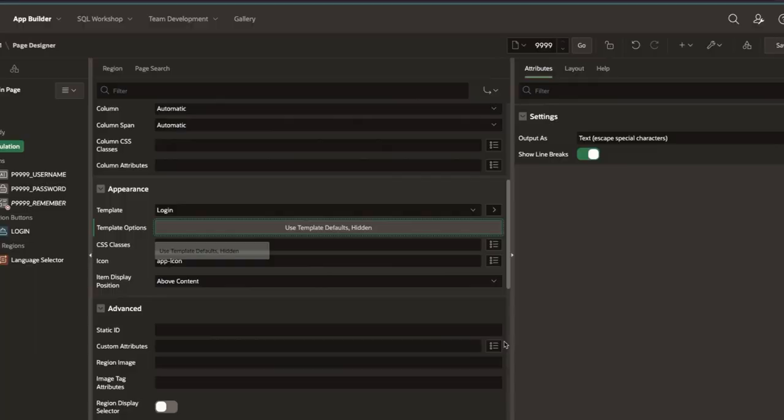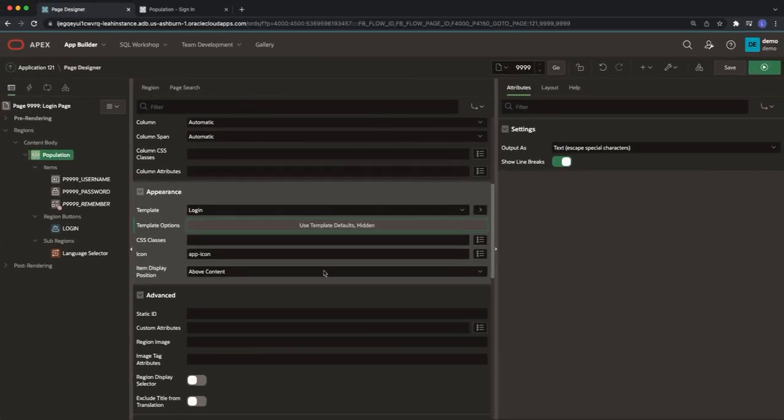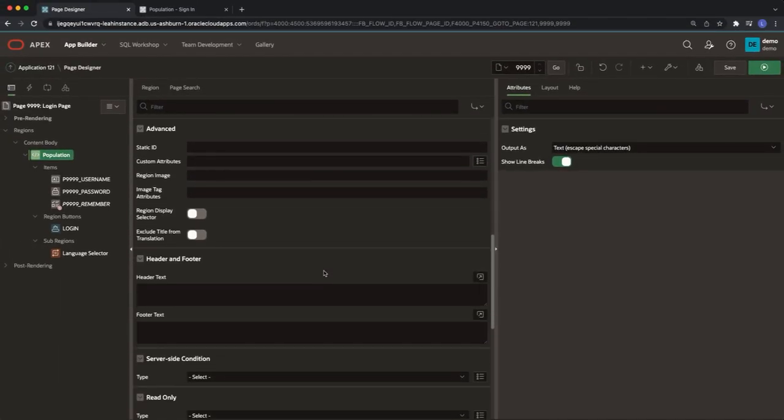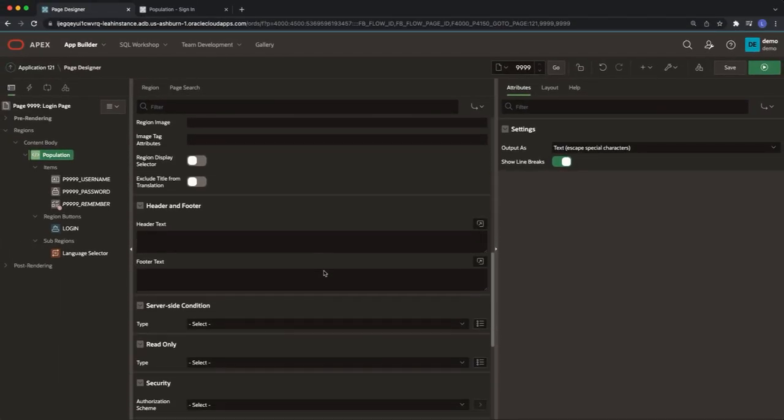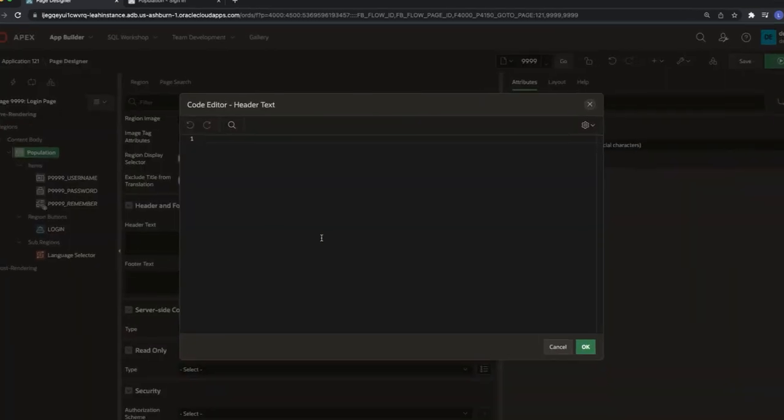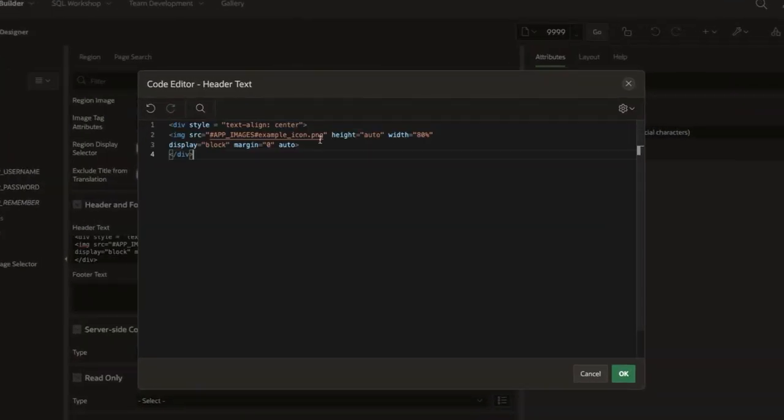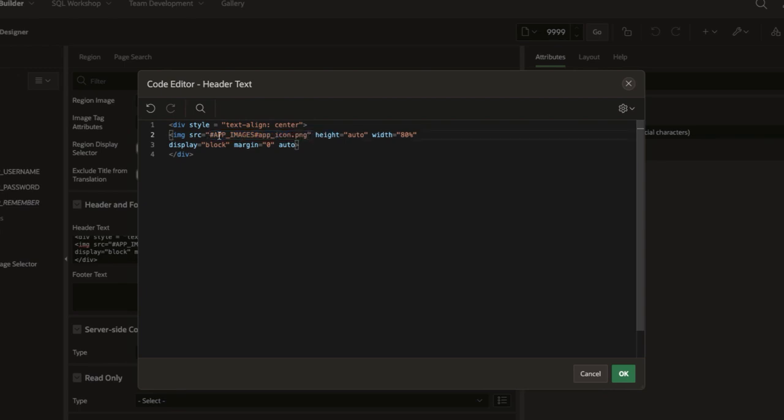I'm going to click OK and then scroll down to the header and footer section. Under header text paste in the following code. I'm going to make sure that I replace the example here with my app icon image.